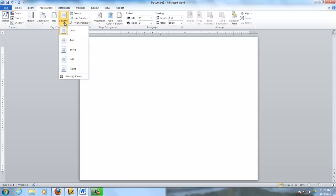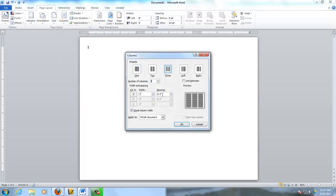The third thing that we do is we go to Columns and we say More Columns. And we want to set this up so that there is one inch between our columns. So this space right here between the columns is going to be one inch.